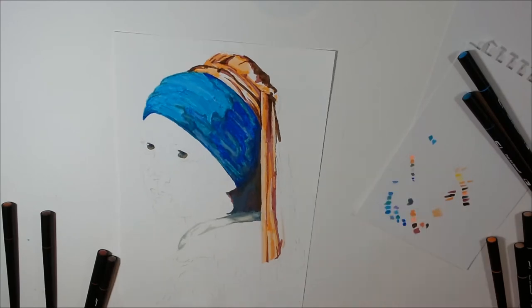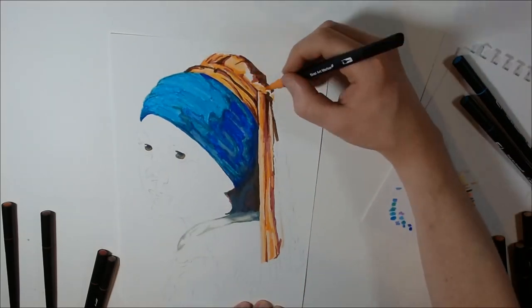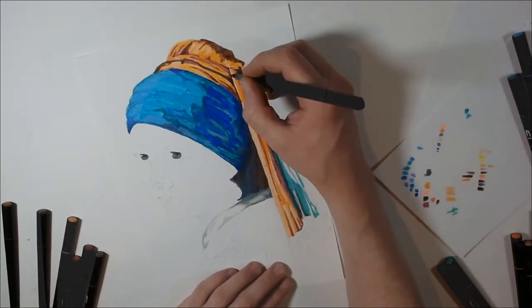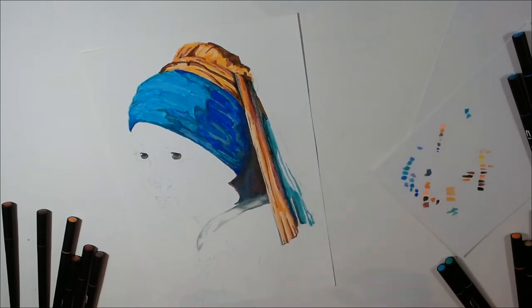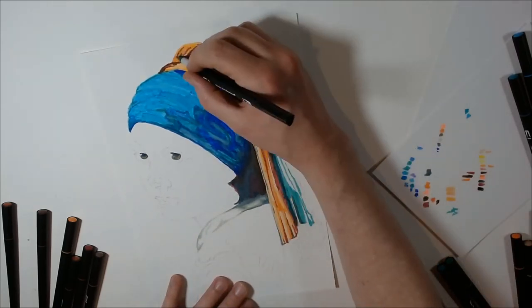If you look up the painting on a search engine you'll see lots of variations in color. Some have got brown clothes, some have got green clothes. The one I used as a reference had brown.